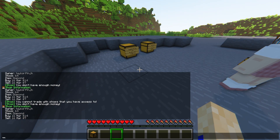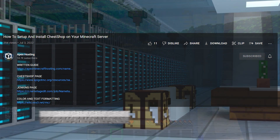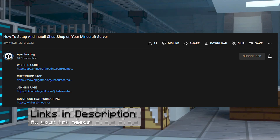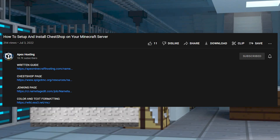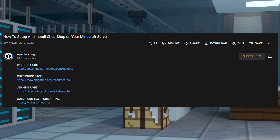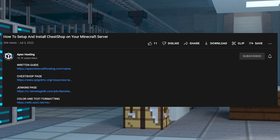Before we jump into this tutorial, you've got to know that you can find any link that you may need related to this tutorial in the description below. Just go down below the video here and you'll find it.